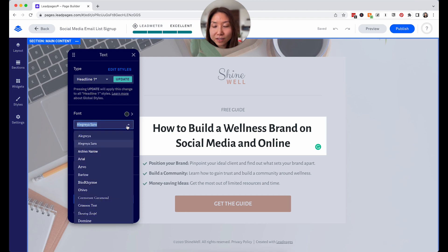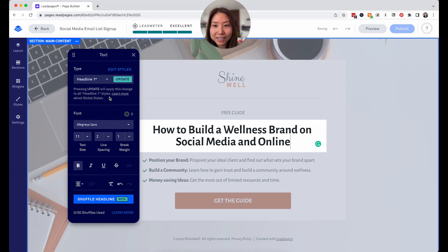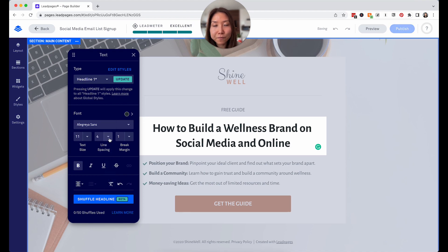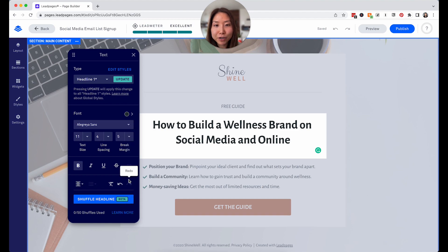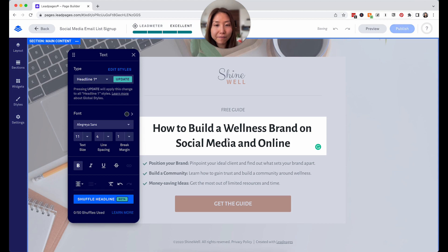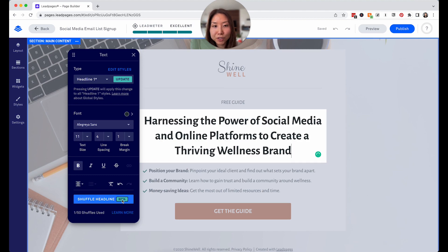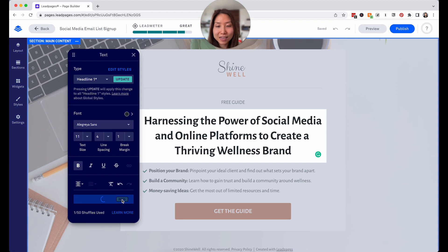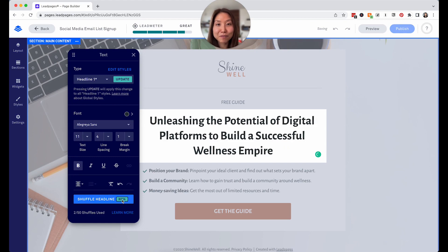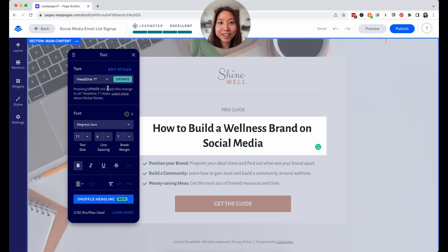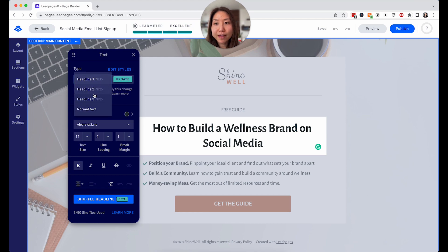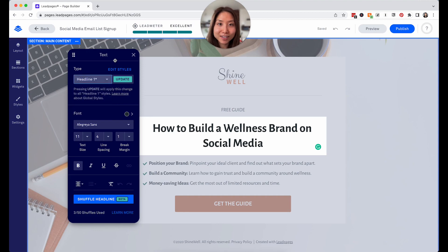On the left-hand side you can easily change the fonts, the size of the fonts, the line spacing — if you want to make it wider or more dense, that's absolutely fine. You can also try things like shuffling headlines, which is really cool. They'll change things like 'harnessing the power of social media and online platforms to create a thriving wellness brand' or 'unleashing the potential of digital platforms to build a successful wellness empire.' You can edit the global font styles to make everything very consistent across your landing pages, setting styles for headline one, headline two, and so on.